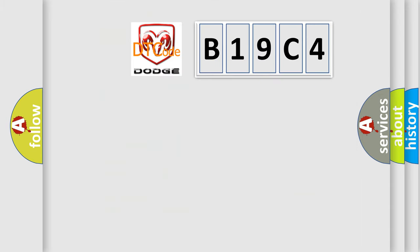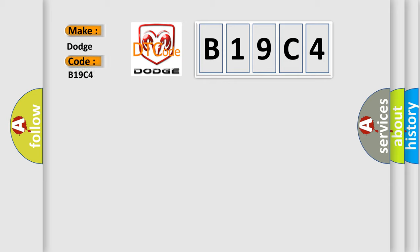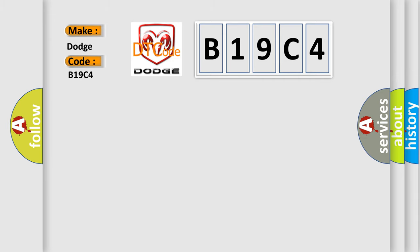So, what does the diagnostic trouble code B19C4 interpret specifically for Dodge car manufacturers? The basic definition is left power sliding door drive close direction, excessive time.